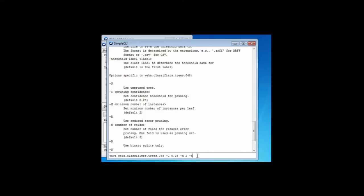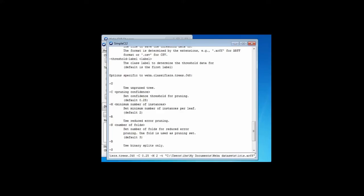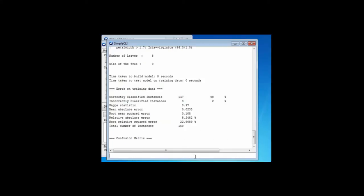Then I need a training file. That's minus T, space. Now I need to put a filename for my training file. Here it is — it's a fully qualified filename, starting with a disk. In the simple command-line interface, you need to have fully qualified filenames. This is where my datasets are. I've surrounded it in quotes because there are spaces in this filename, and Windows doesn't like filenames with spaces unless you put quotes around it. Now I'm going to type Enter, and it should execute J48 on that dataset.